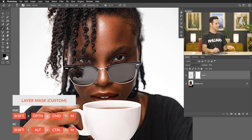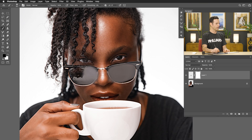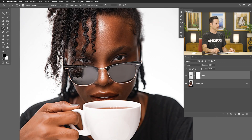It doesn't seem like much on a one-off use — you're like, okay, that didn't save that much time. But over the course of many, many layer masks, that sort of thing is going to save you a lot of time.